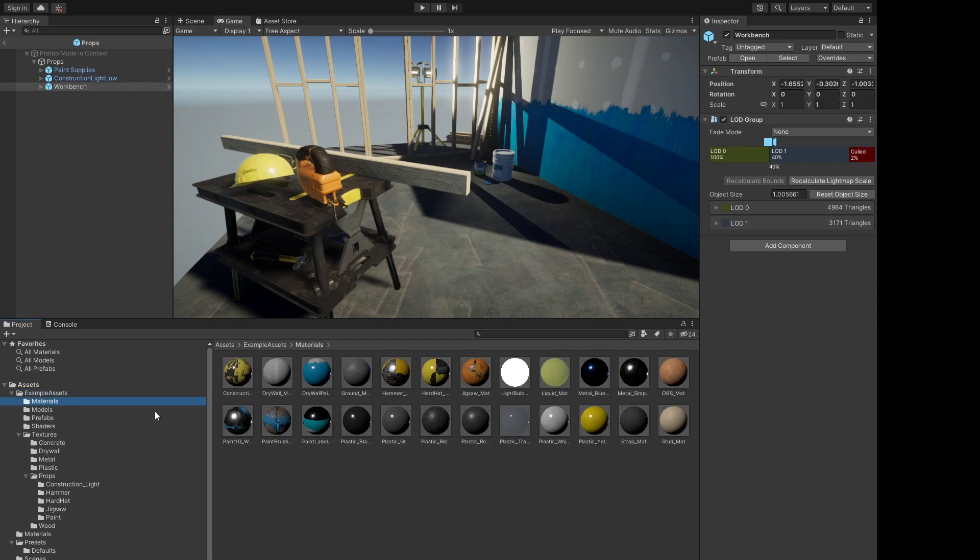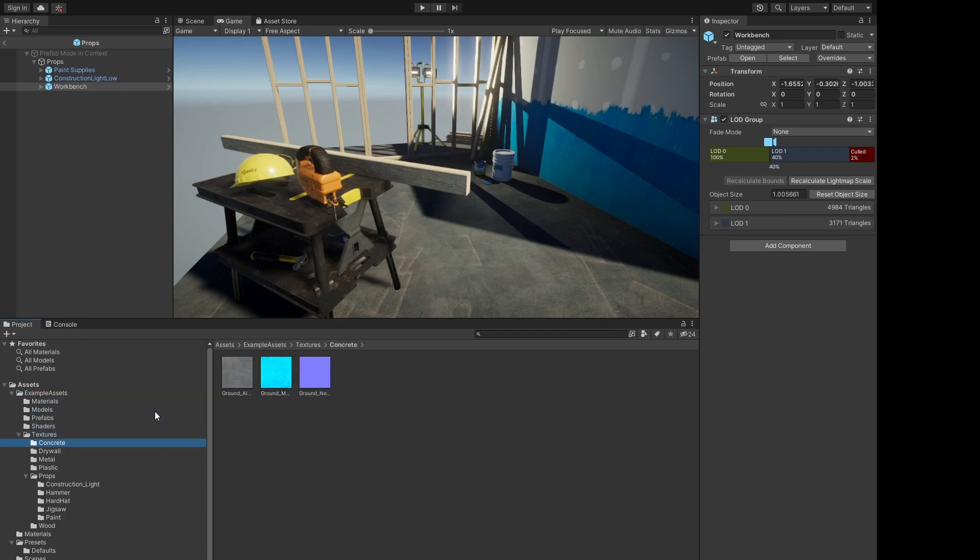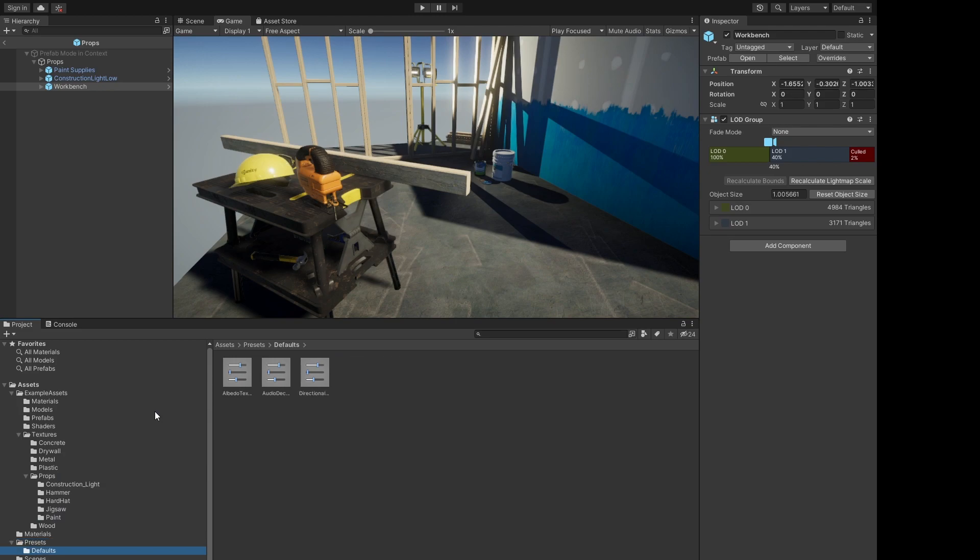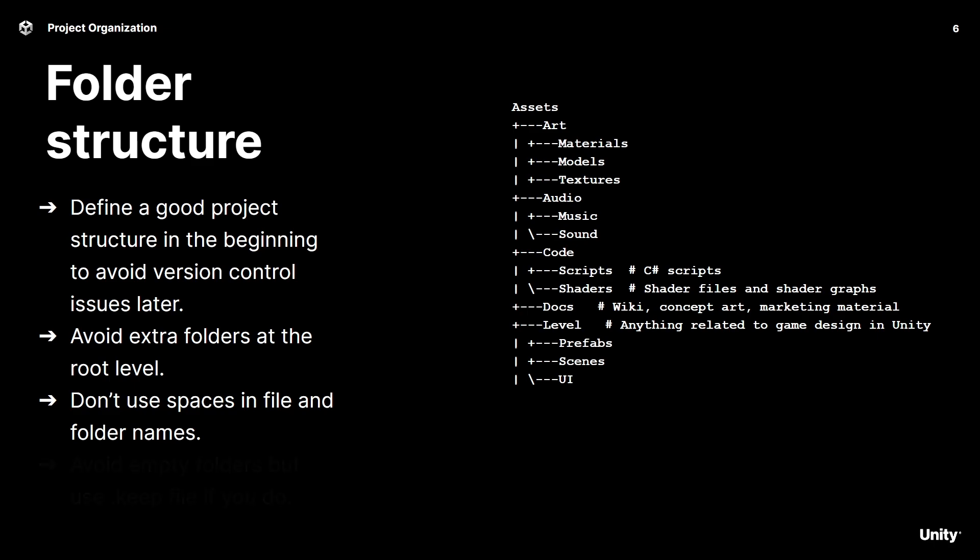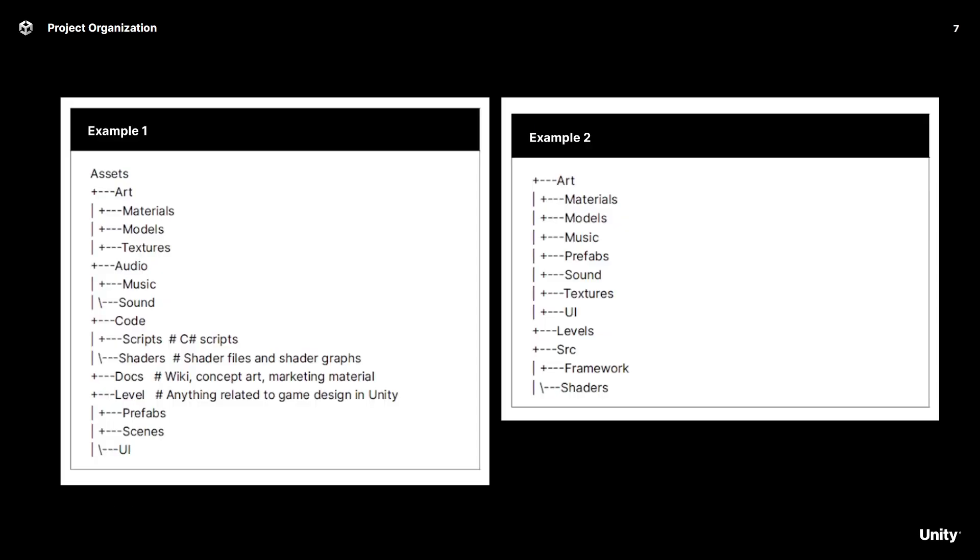Not only is a folder structure an internal agreement on how you organize your project files, it also helps you avoid version control issues later on. Don't create additional folders at the project's root level unless it's absolutely necessary. In general, you want to store all your content files within the asset folders whenever possible. Also avoid spaces in the folder names—instead consider using camel case notation as an alternative. Finally, avoid creating empty folders as they can create issues in some version control systems. If you need them, do remember to use a .keep file inside that empty folder.